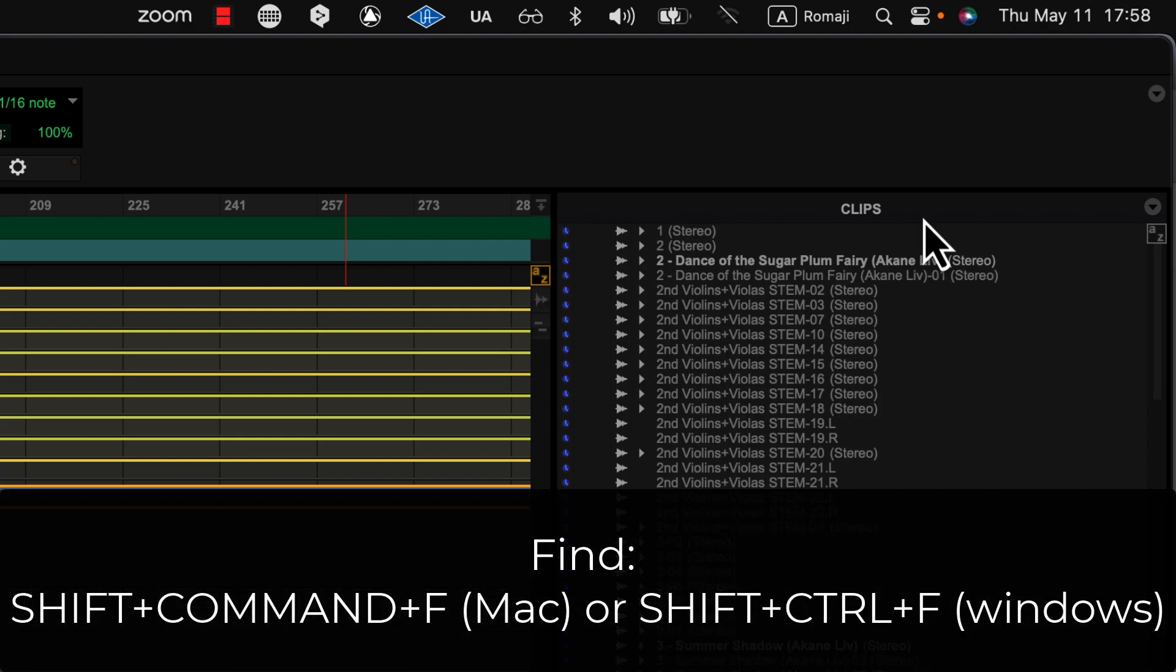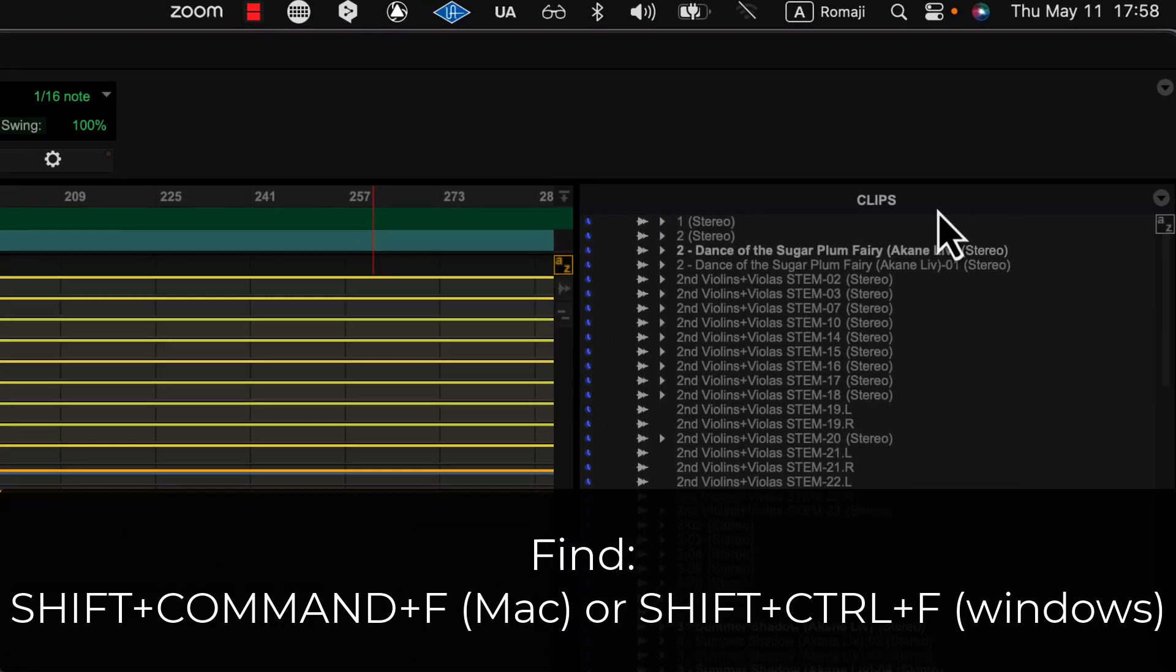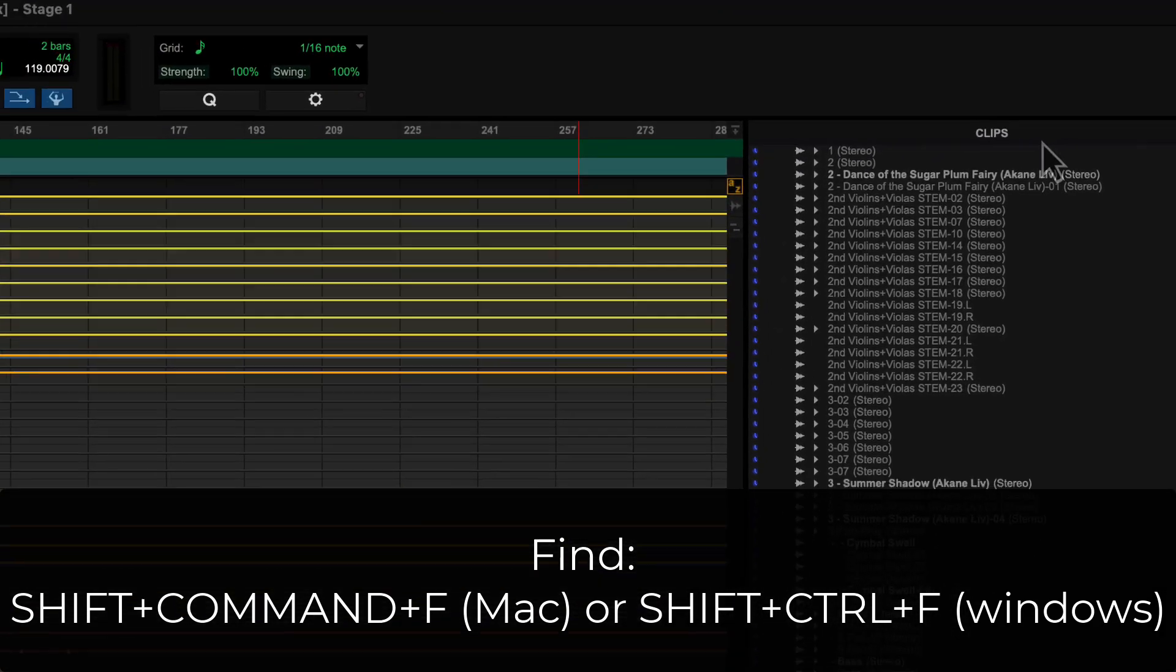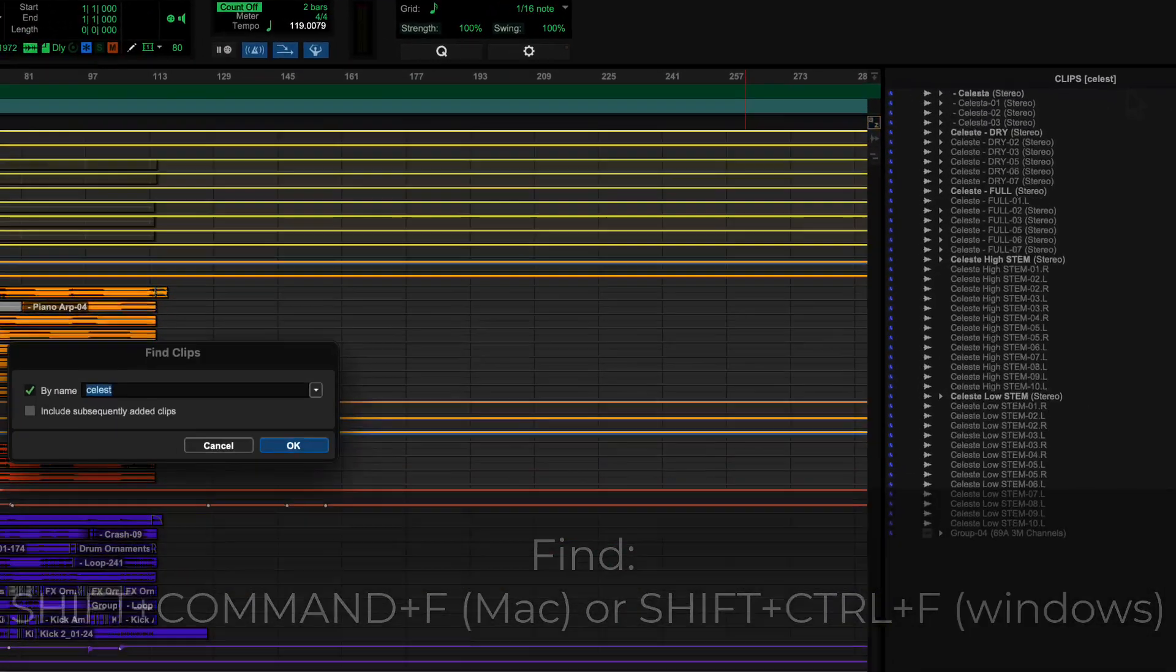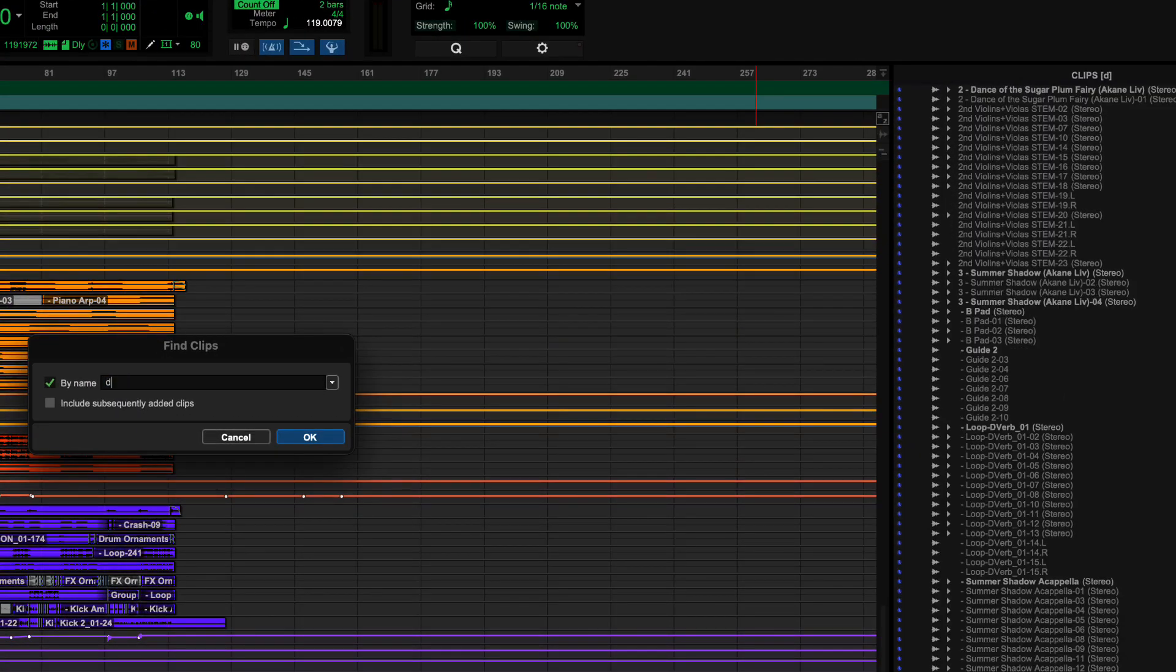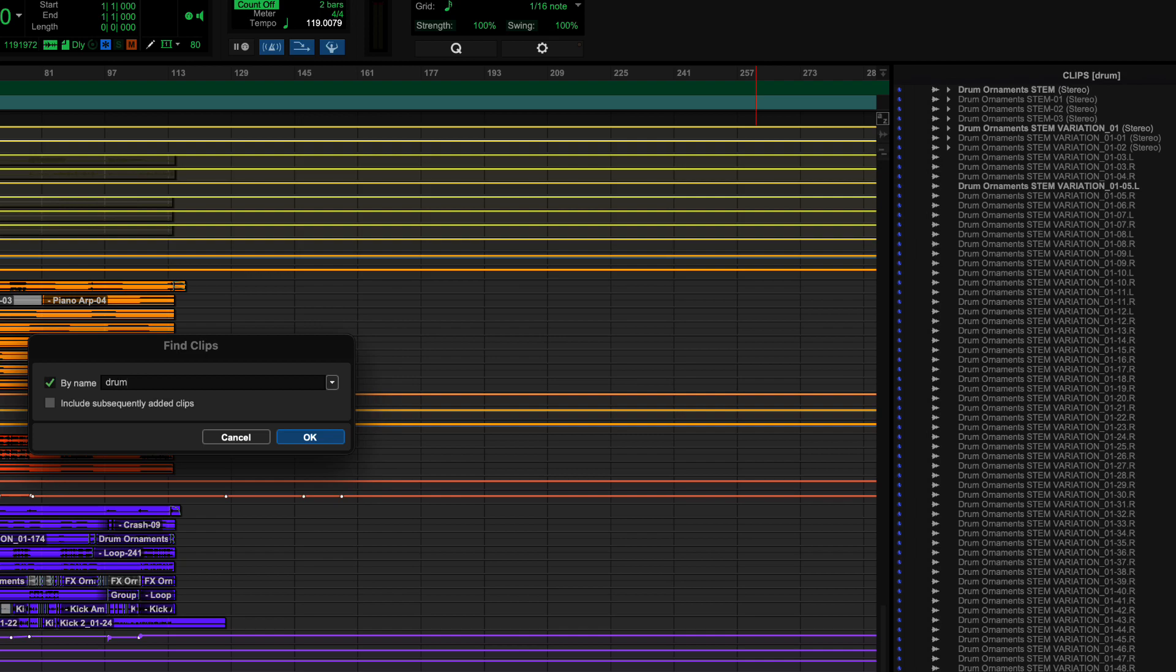Shift Command F. That's on a Mac. Shift Control F on a PC. And that will find. So let's see. Find drum. Great. And now it's showing me all the clips that have drum in them.